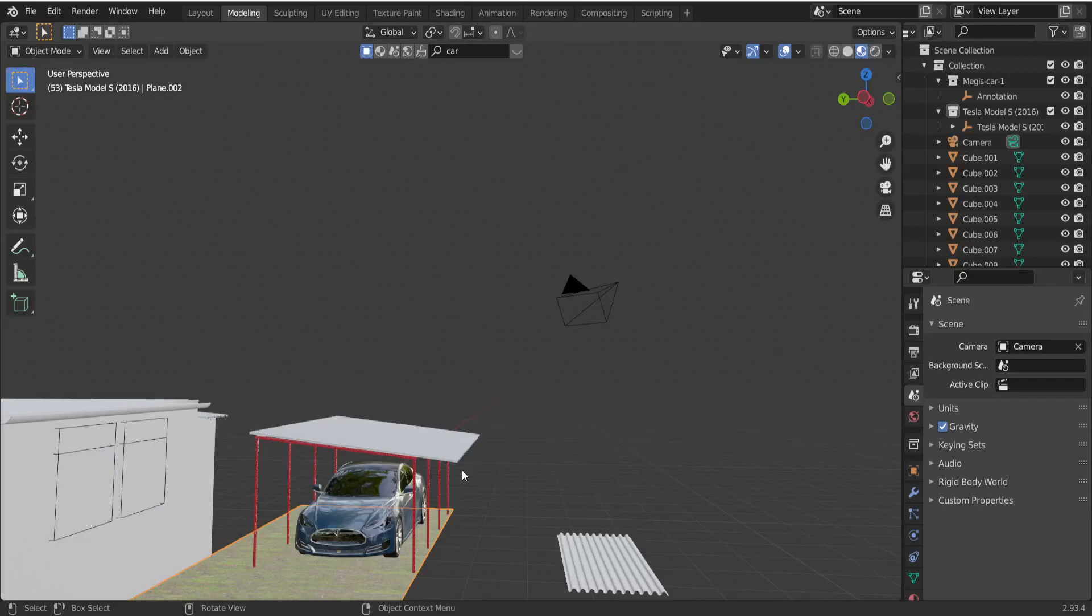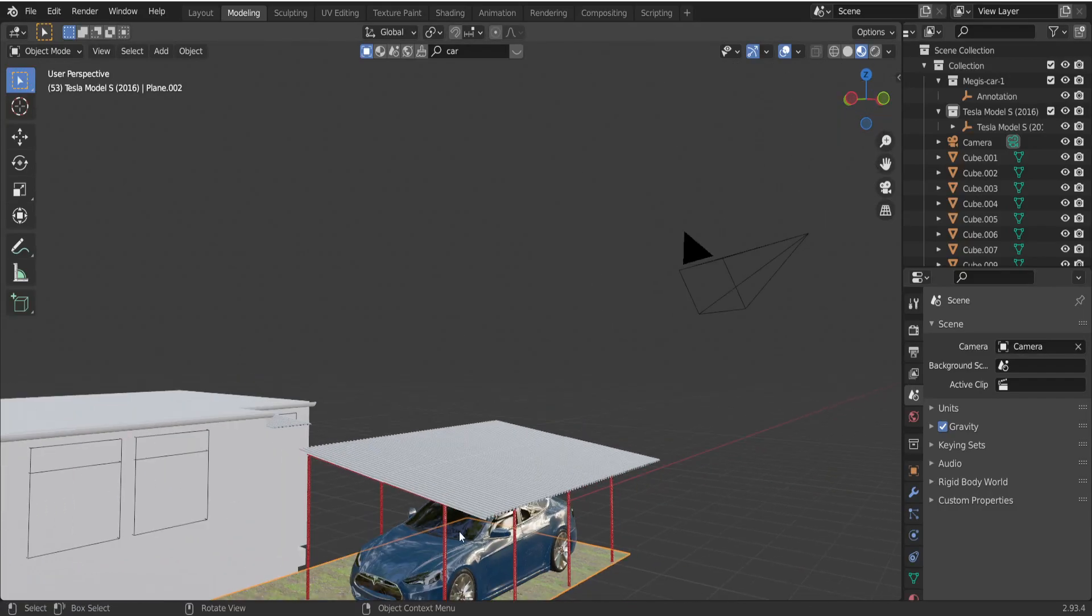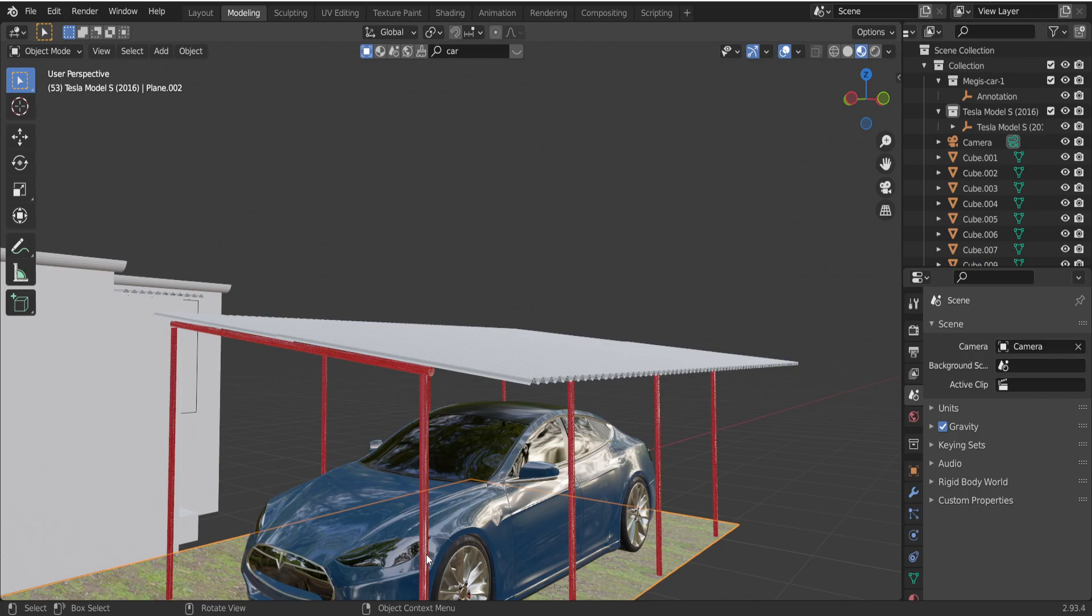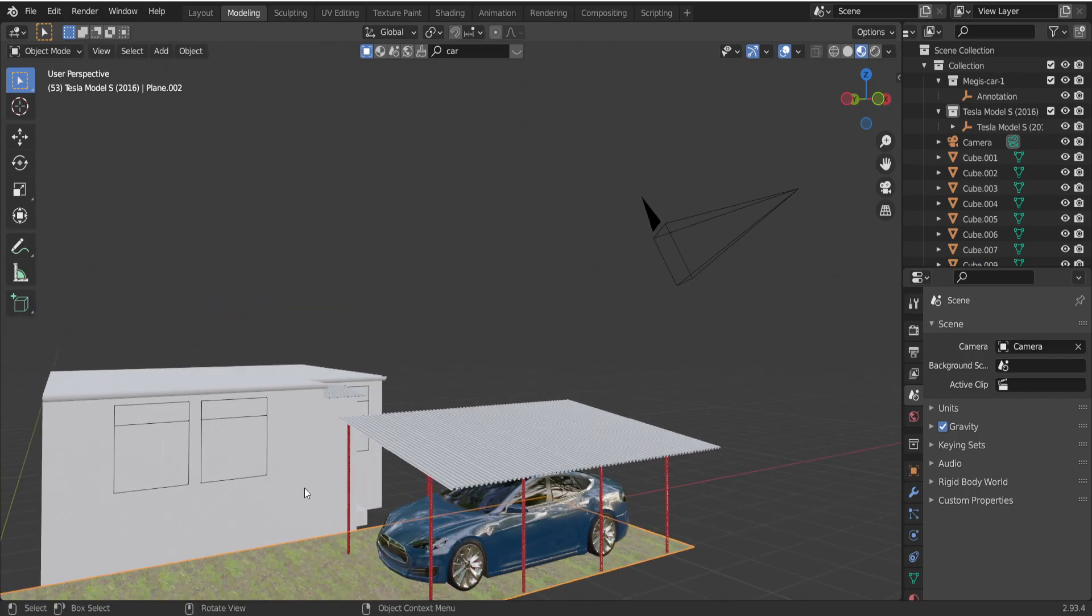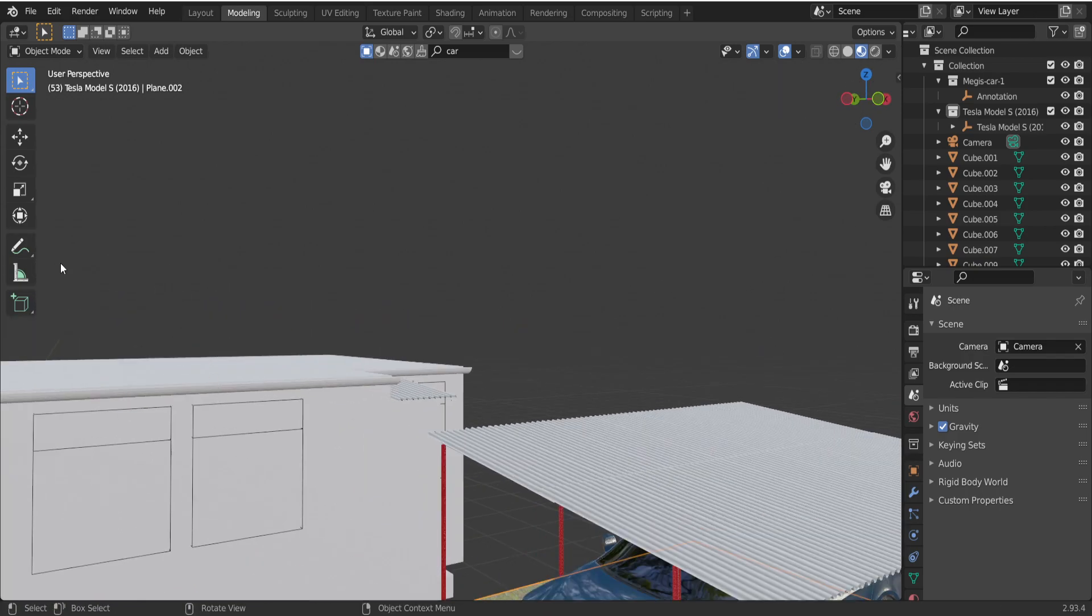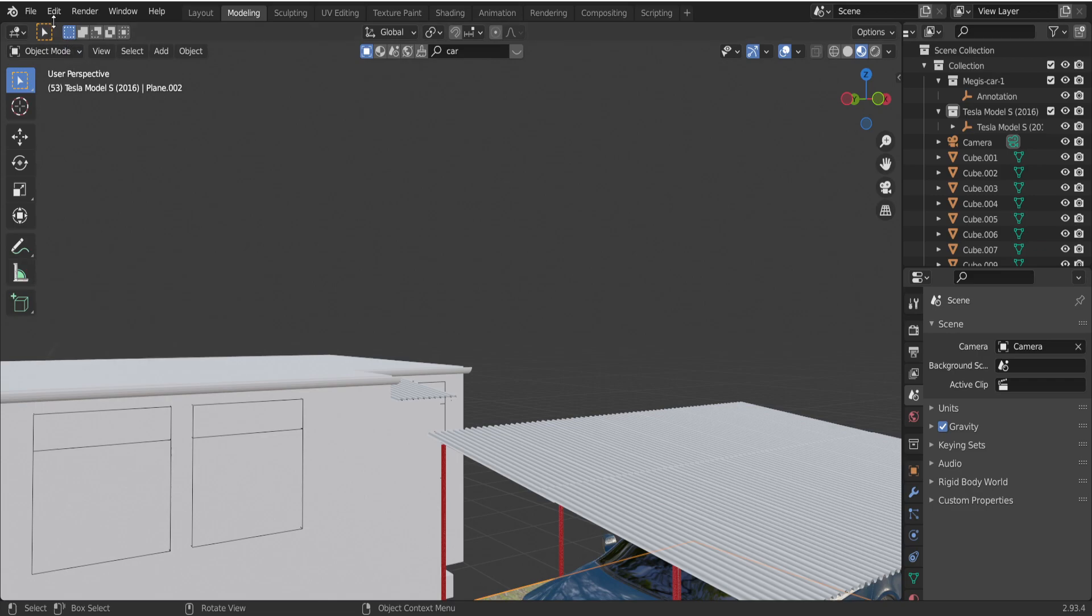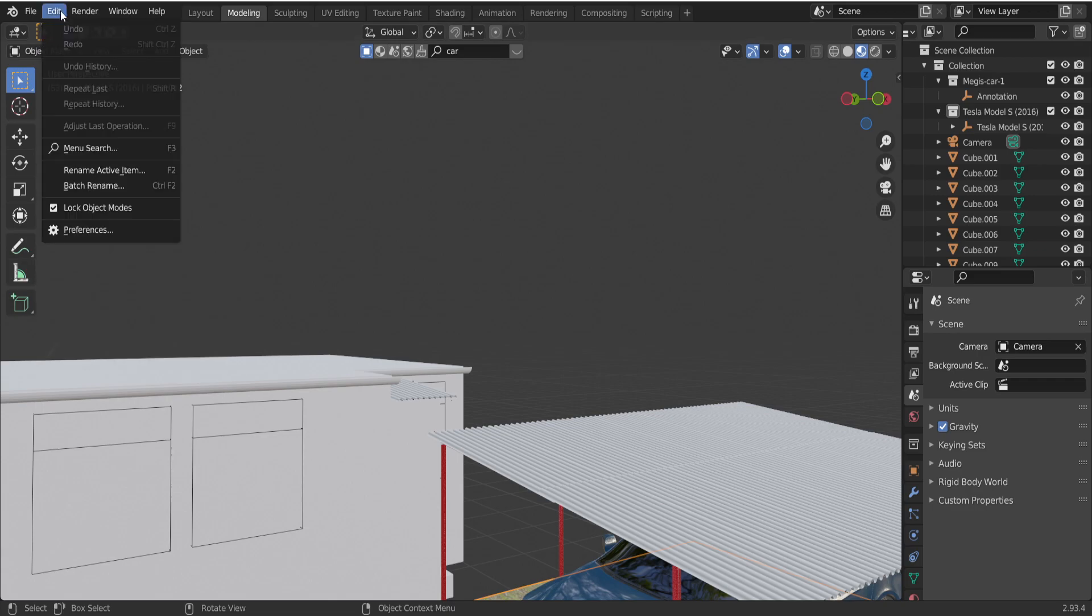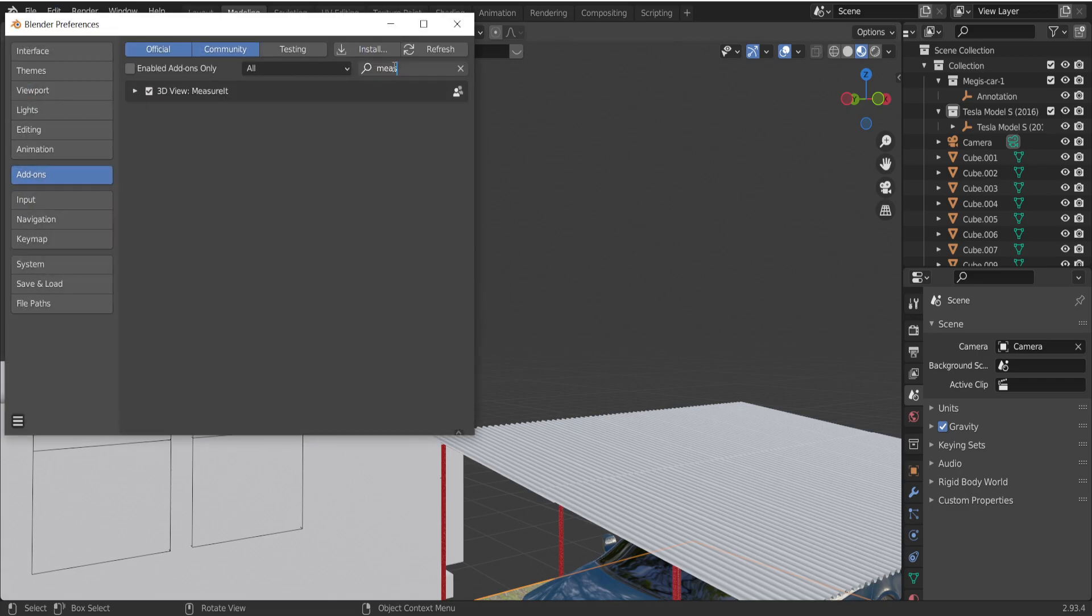Hey guys, I'm right now designing this shelter and found a very useful add-on to replace the default one. If you want to install it, go to add-ons and here type Measure It add-on. Click on this Measure It box.